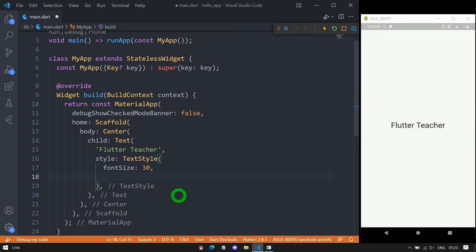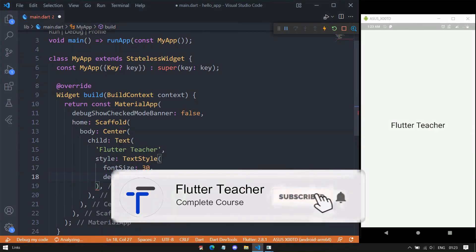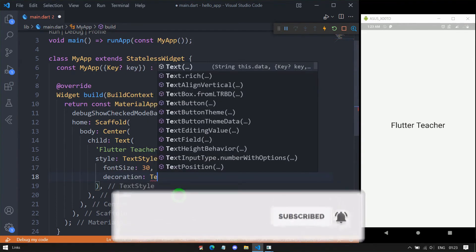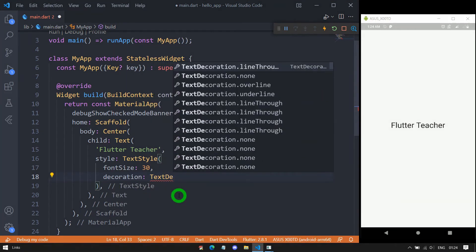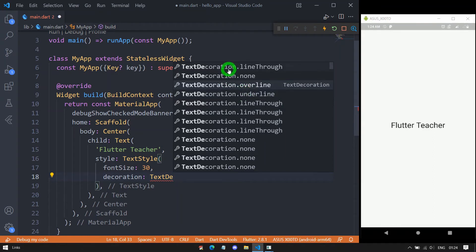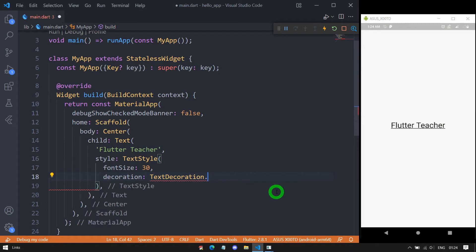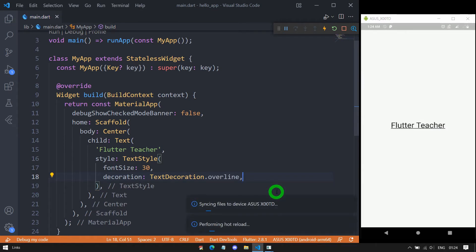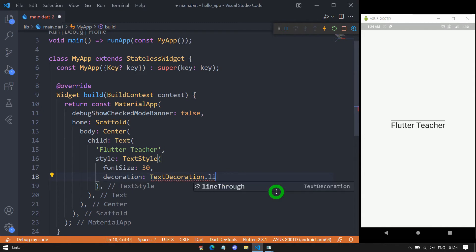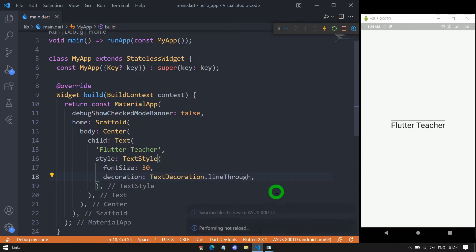We have the property decoration. Its value is specified using the TextDecoration object. Inside TextDecoration there are constants available — we can use TextDecoration.underline, overline, or lineThrough. Using underline places a line below the text. Overline places a line above the text. Using lineThrough places a line through the text.